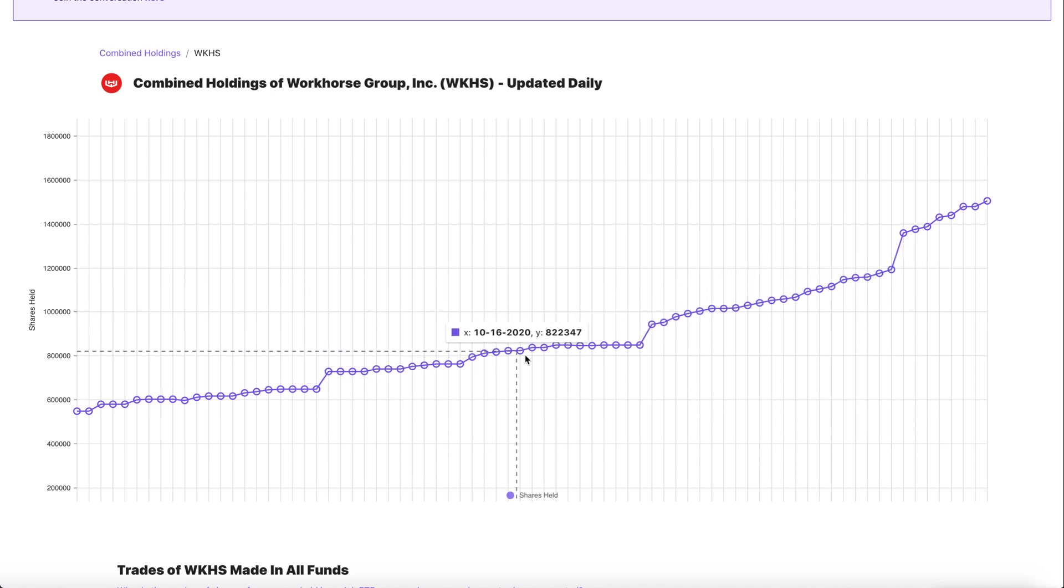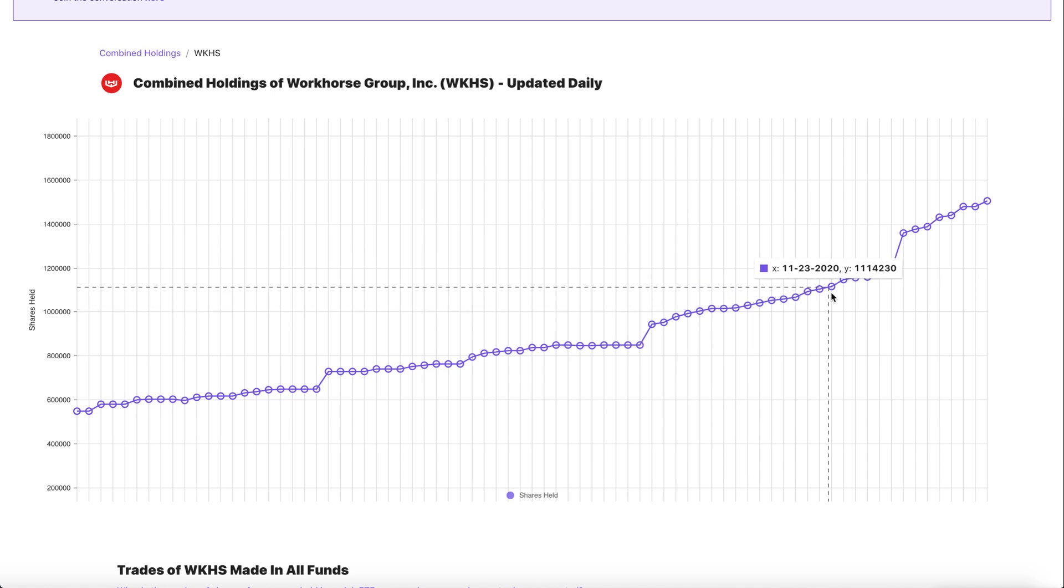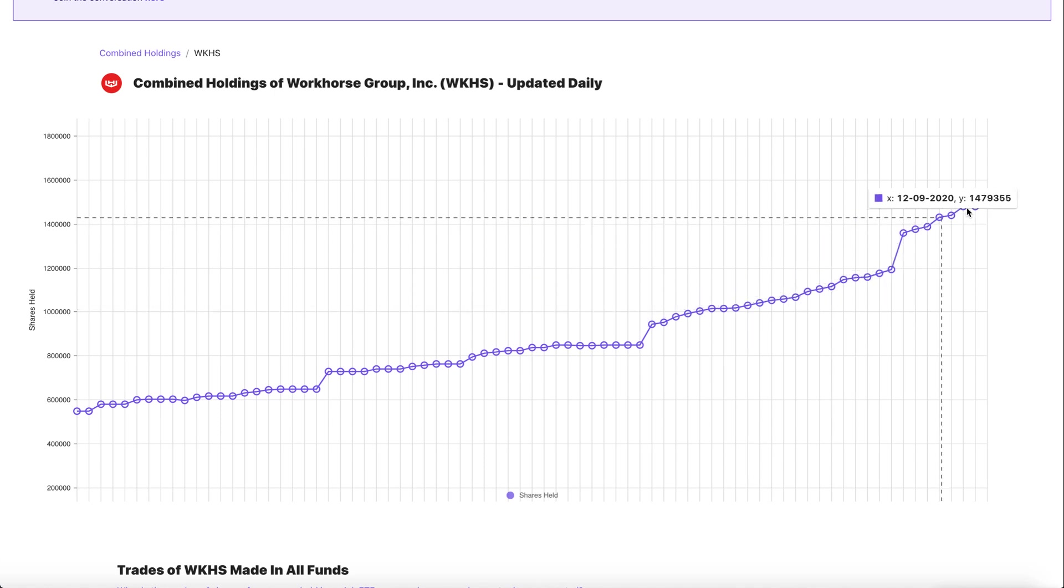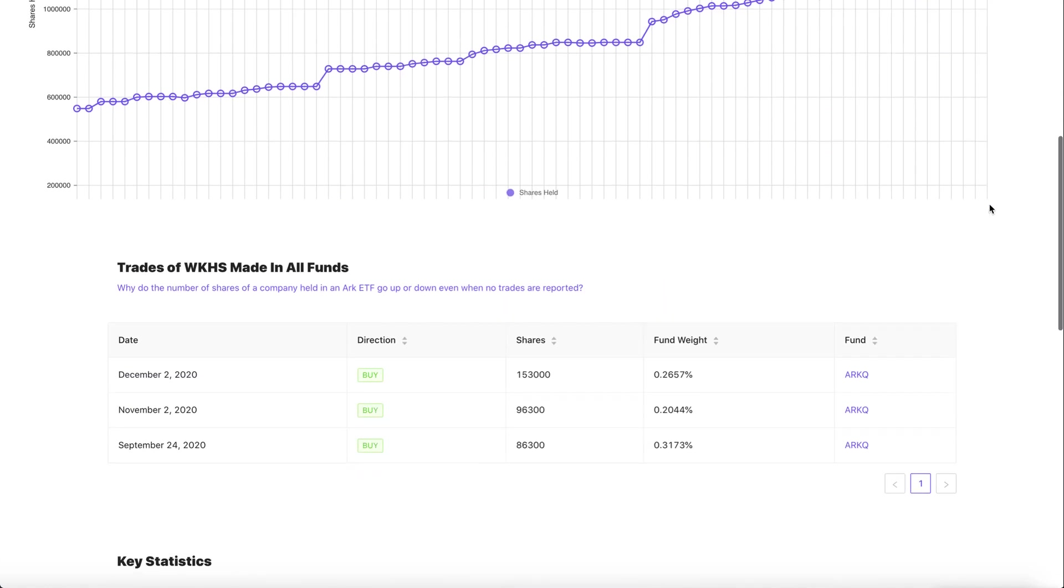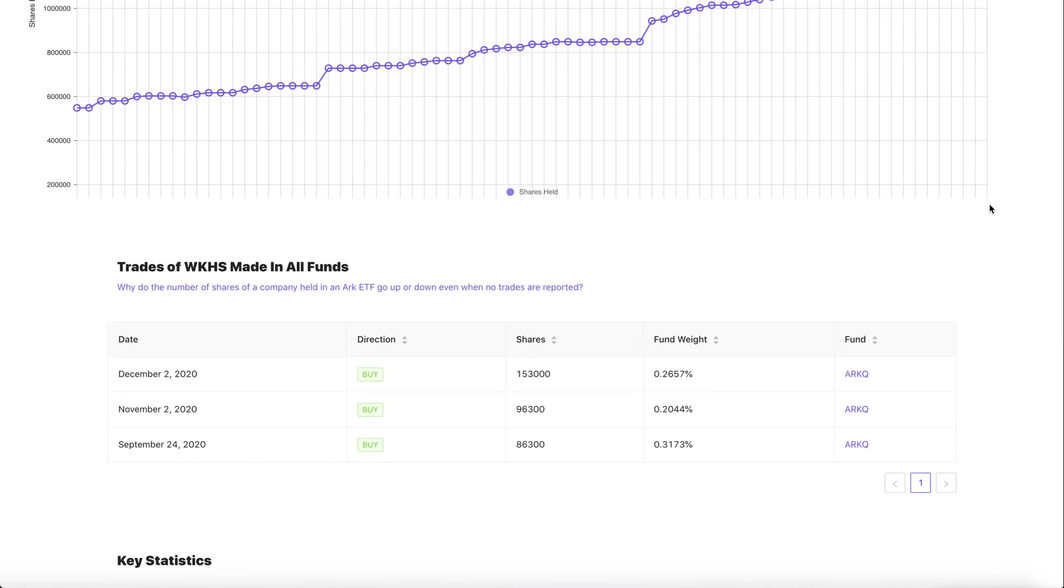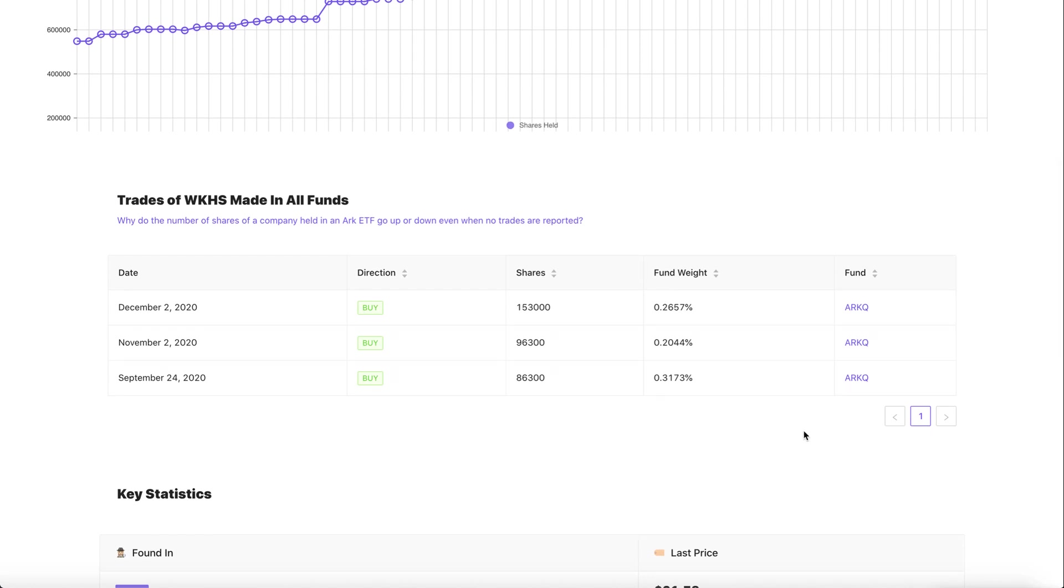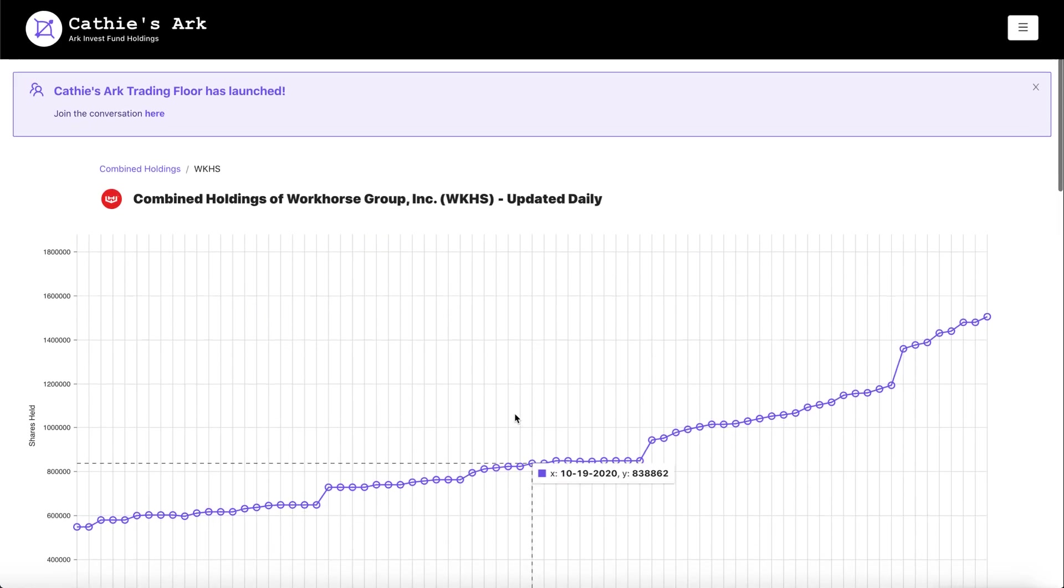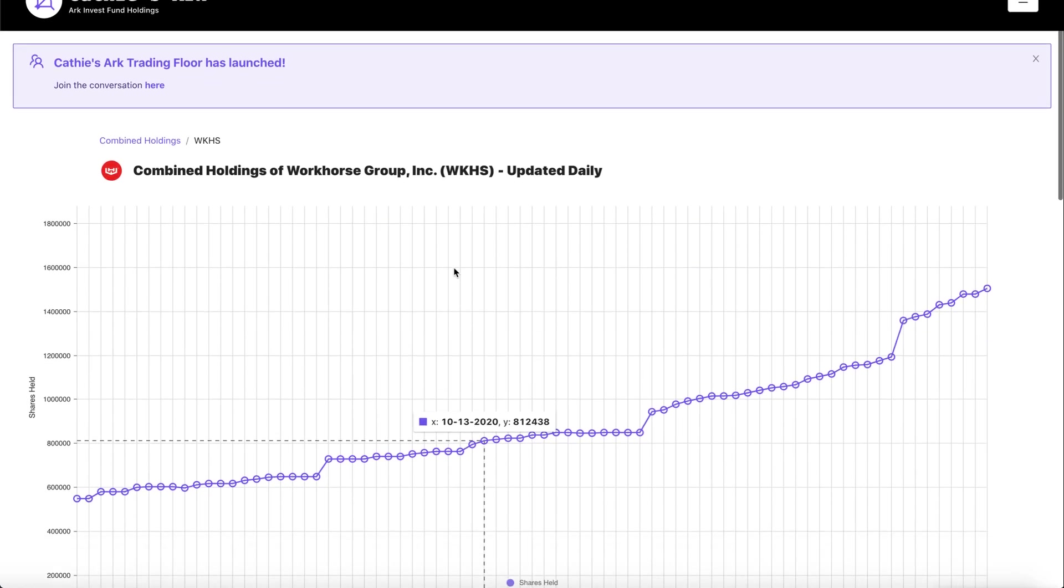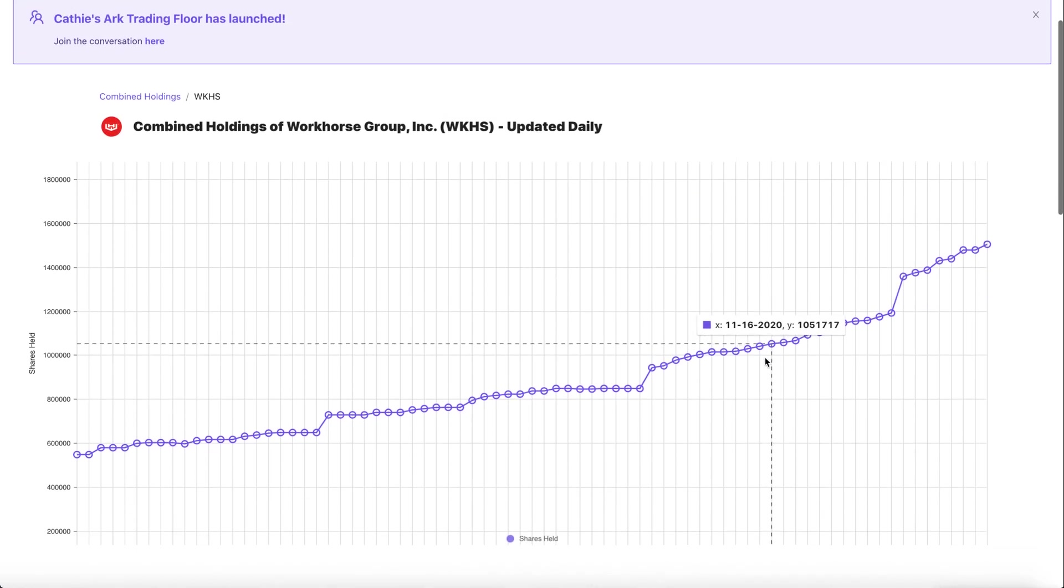They're buying Workhorse stock pretty much every single trading day. When you see ARK every single day slowly increase their positions on Workhorse you better bet this is probably one of the best stocks to buy. And they're buying it for the ARK Q ETF. Workhorse is one of the biggest holdings for the ARK Q ETF and it's doing really well.